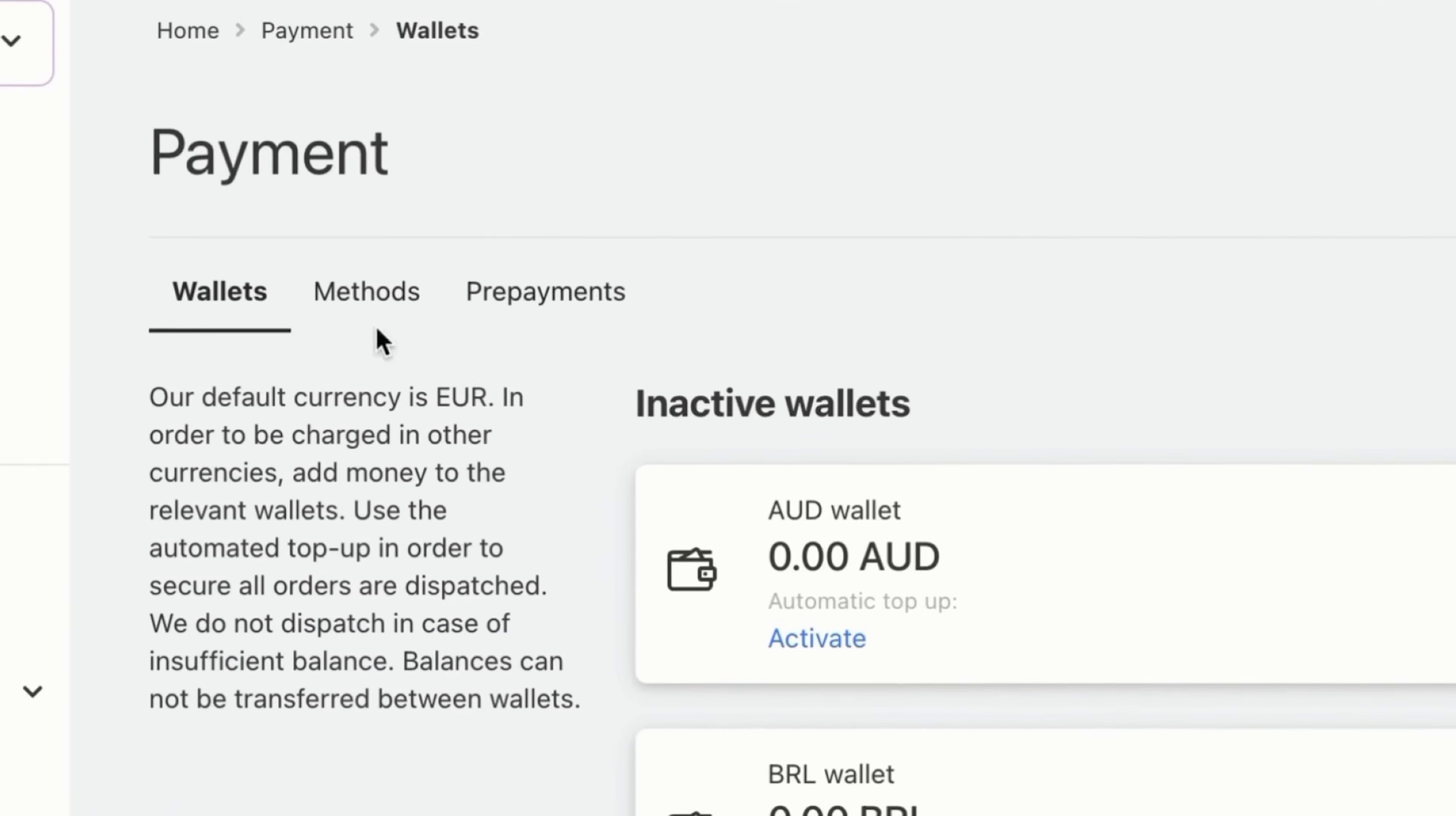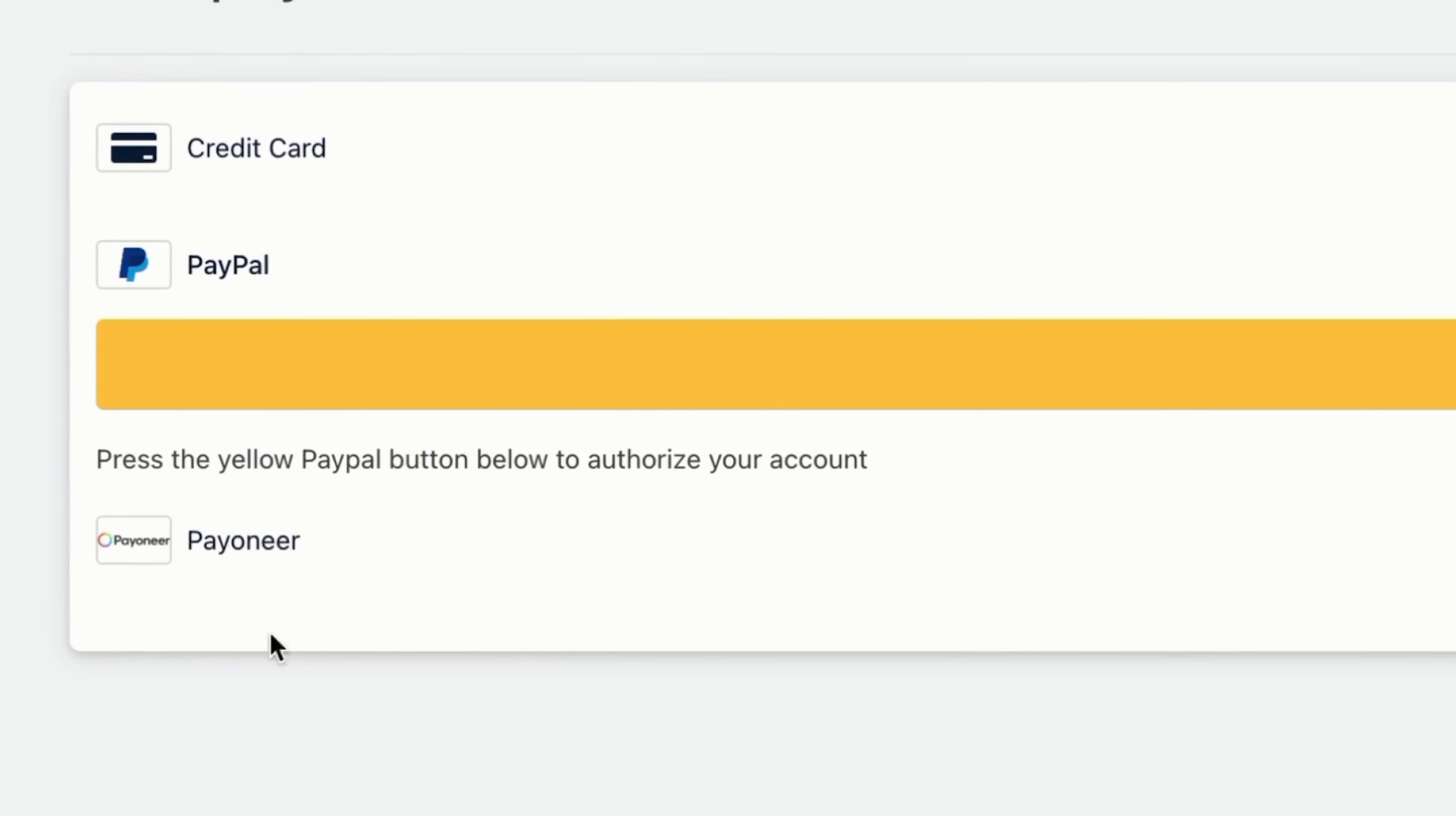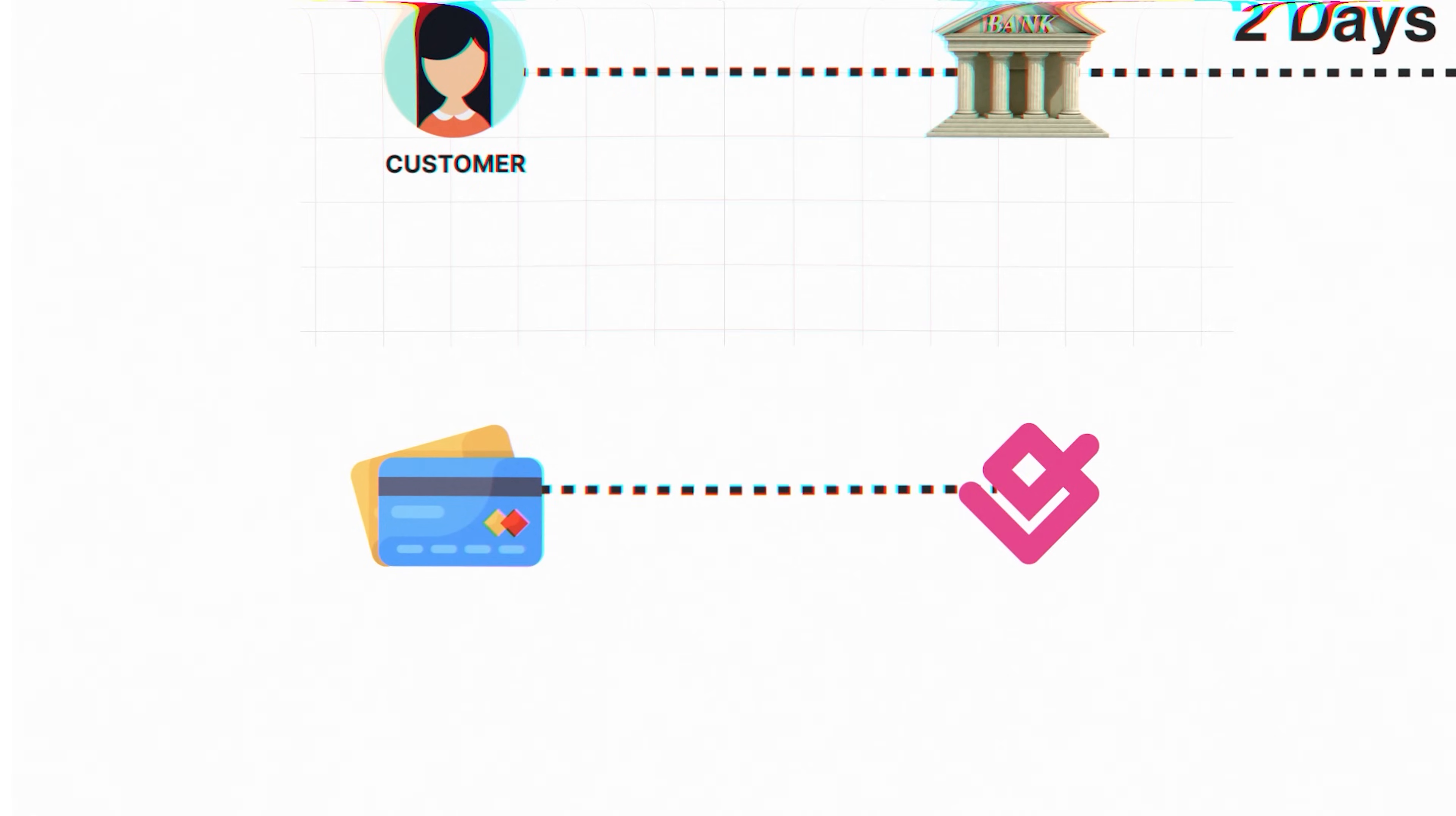Second, go to your Gelato account settings on the right side, click on billing, and add a payment method, whether it's a credit card, PayPal, or Payoneer. Why is this important? When you sell a product, the customer's payment takes time to be processed by the bank, usually about two days. But you will need to pay Gelato up front to print and ship the item, so your payment method is added so Gelato can charge you for the product, and you will receive the customer's payment through Shopify a few days later.